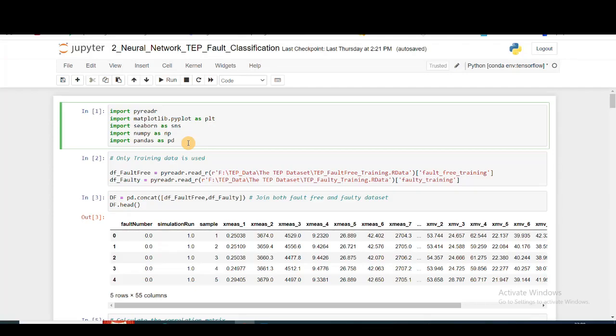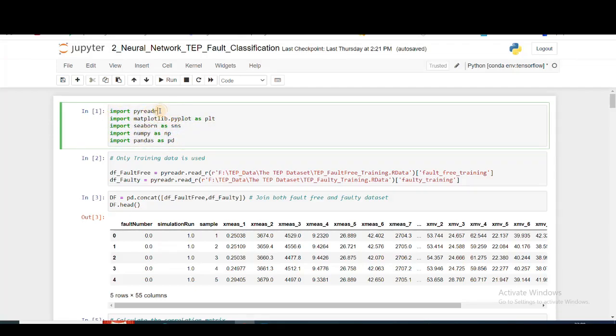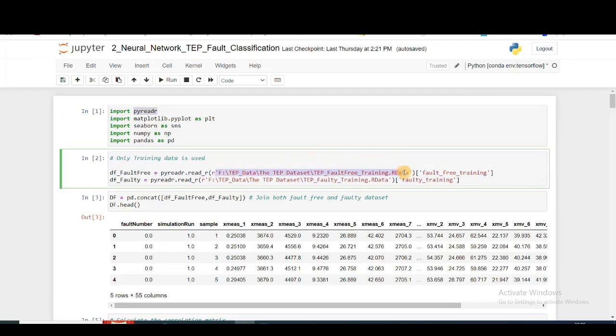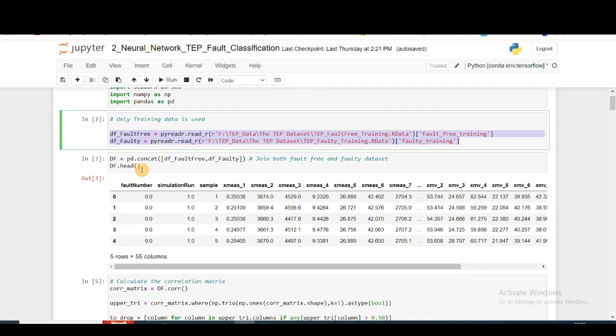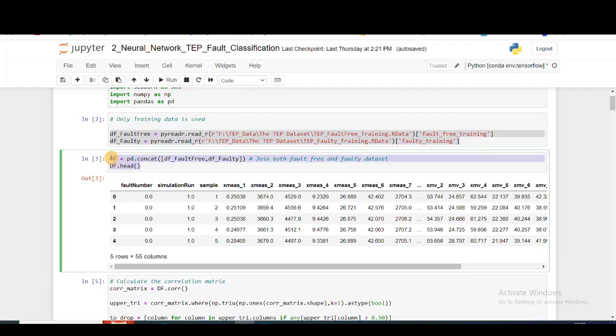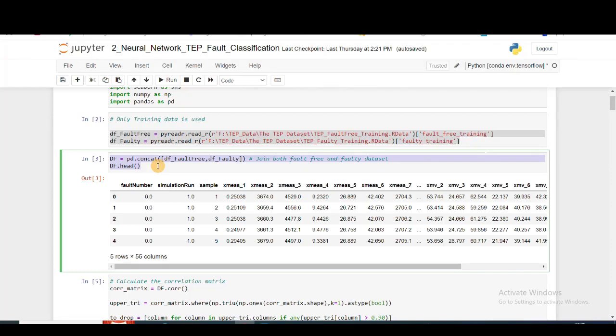Let's see how we're going to do that. First, we'll import some libraries. The spy reader is important because the dataset we have is in the R data format. Next, we'll import our fault-free and faulty data and concatenate them, which we've been doing throughout this video series. If you're confused about this dataset, I'll link another video in the description box which you can refer to, where I've completely described what this dataset is, where you can download it, and all the other important parts.